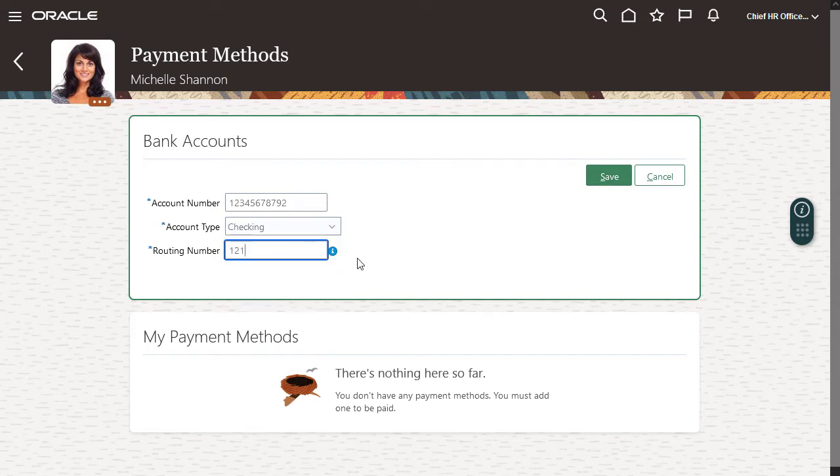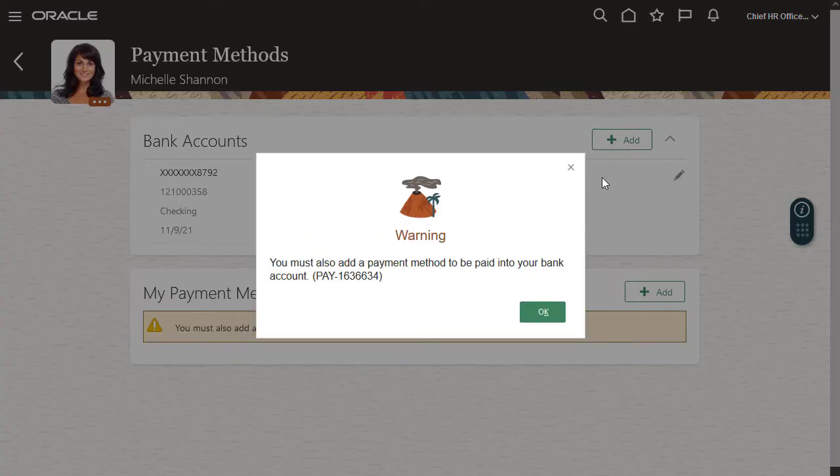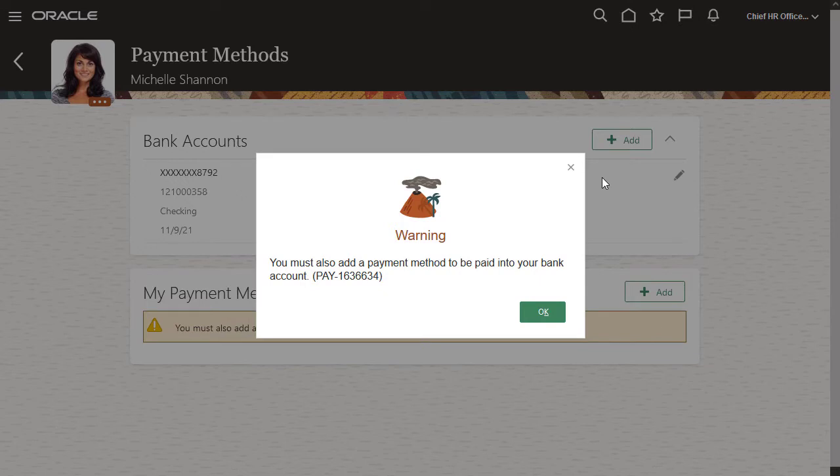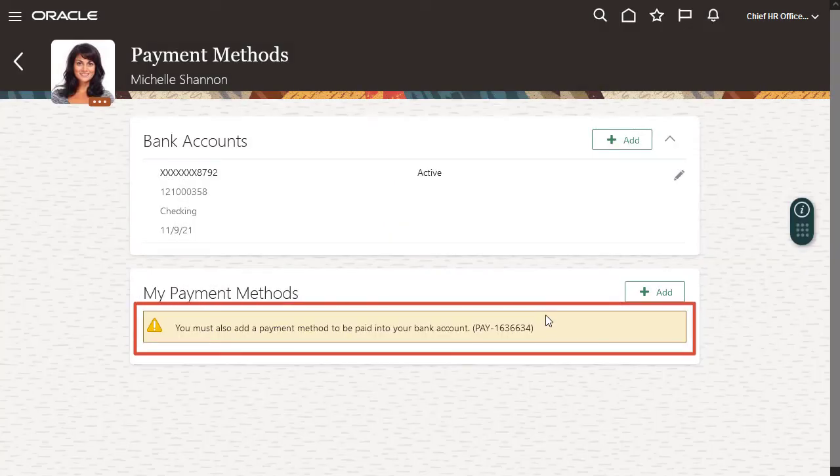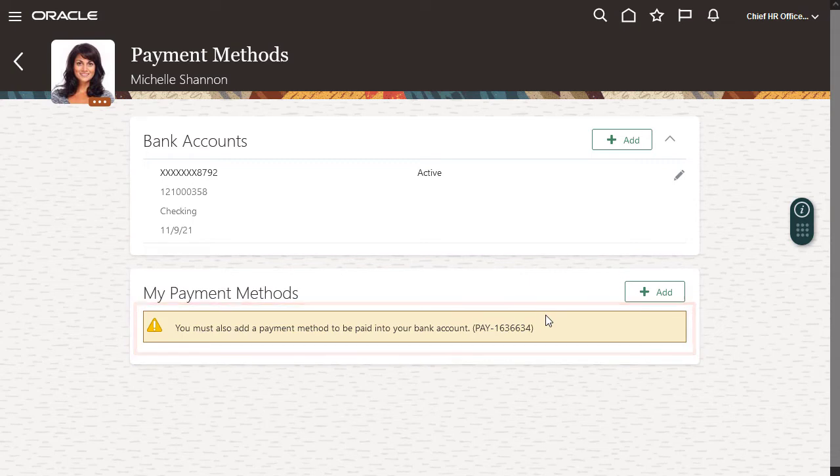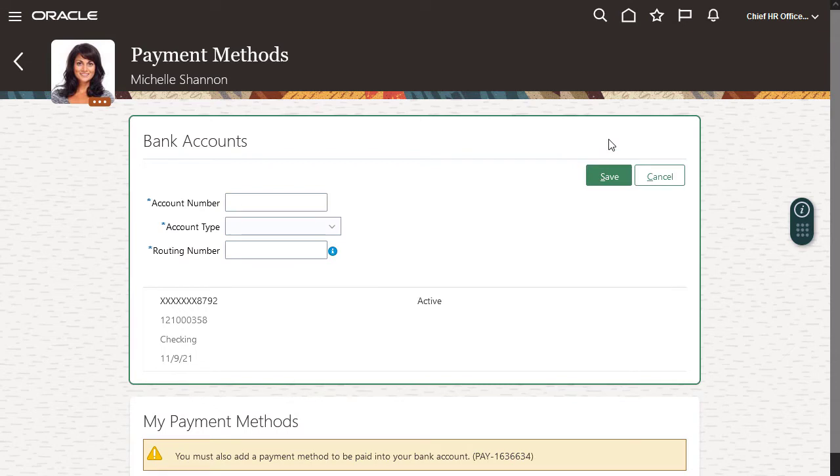First I'll add my checking account. Once I enter a bank account, the application displays a warning and a notification to make sure I know that I also need to add a payment method in order to be paid into my bank account. Then I'll add my savings account.